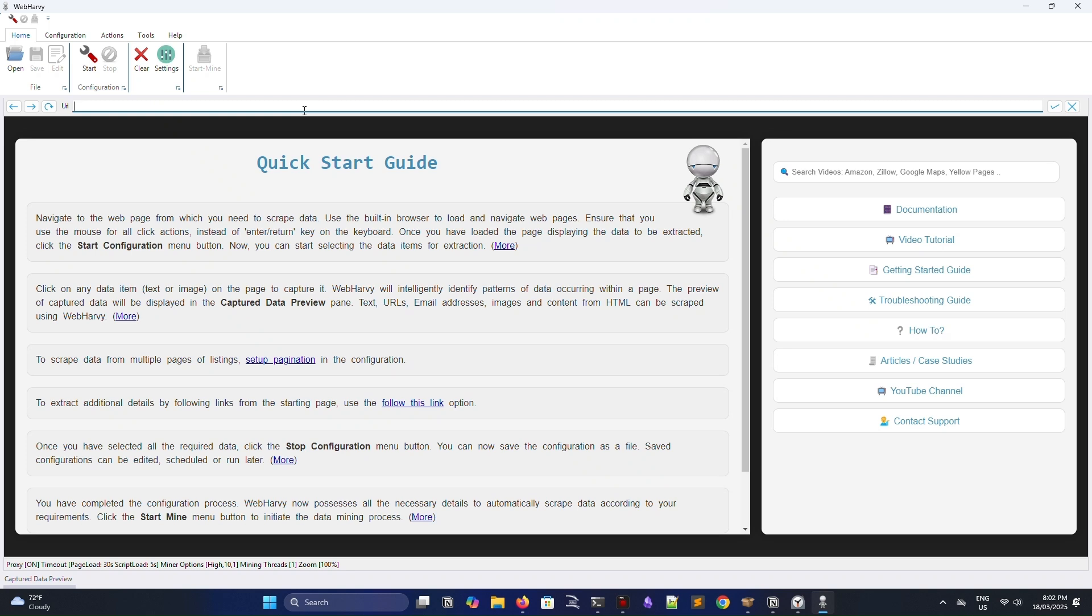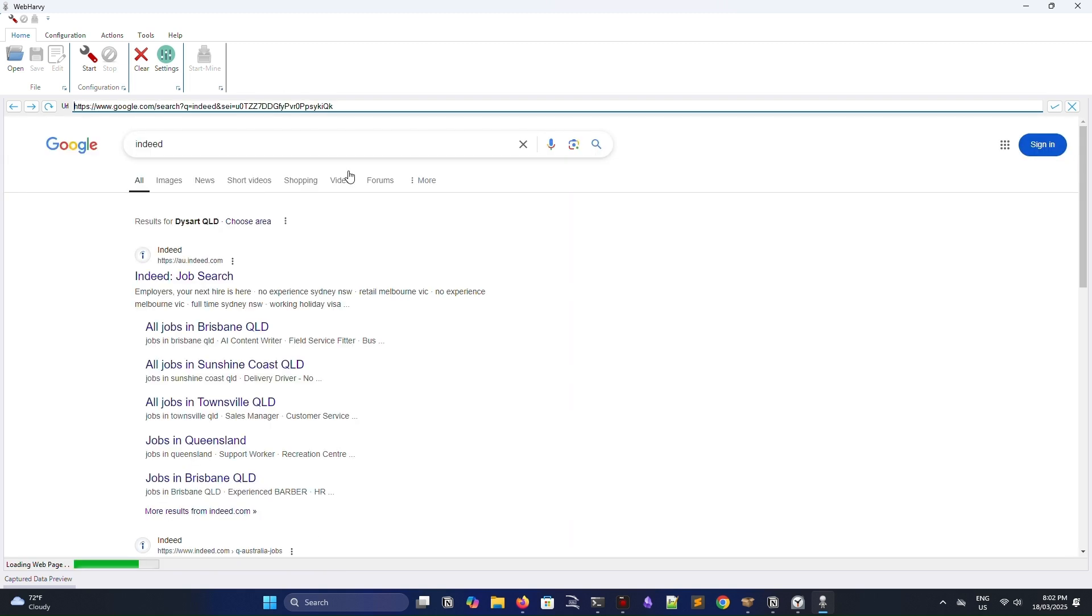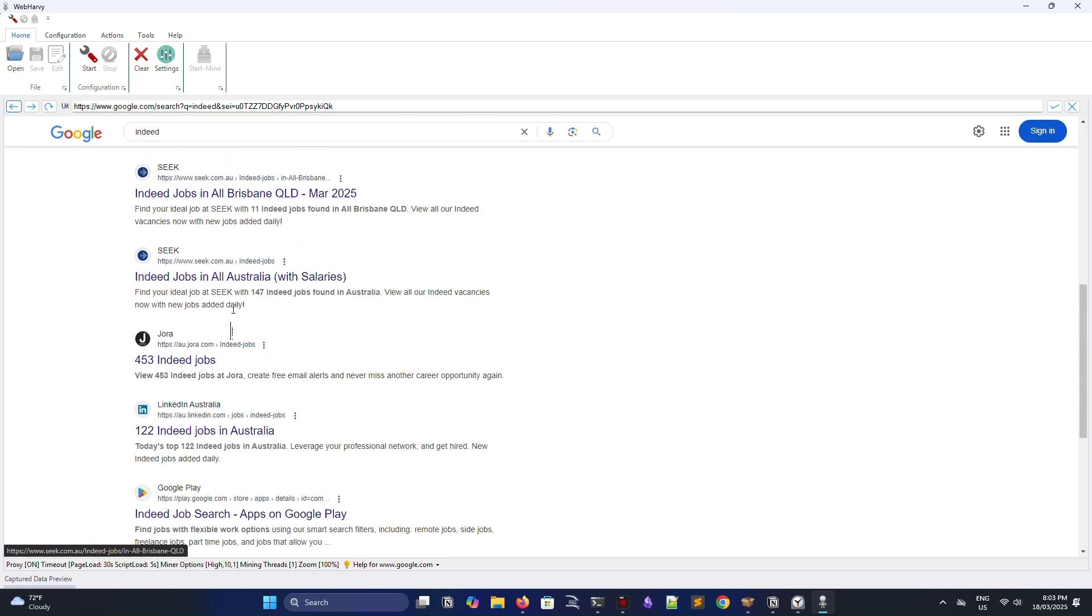So the way WebHarvey works is it has an inbuilt browser, which you're going to use to search for the content that you want to scrape. I'm just going to show you how to scrape some job data as a specific example.